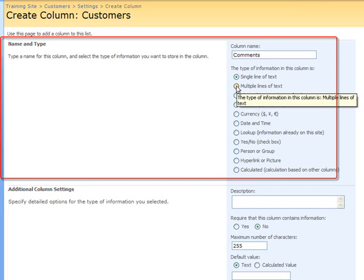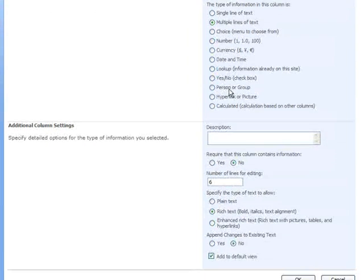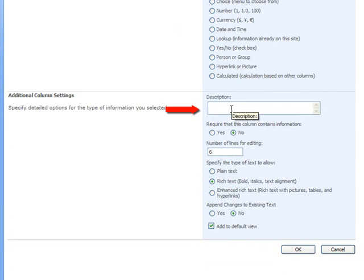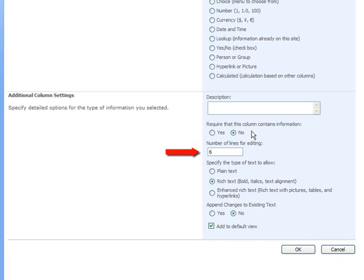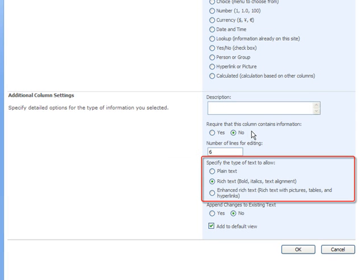Then I choose the Type of Column, which is Multiple Lines of Text. For this example, I'm not going to put in a description or require that the column contains information. For Number of Lines for Editing, I will leave that at the default of six lines, which will be more than enough for my comments. For Type of Text to Allow in this column, I have three choices: Plain Text, Rich Text — which is the default, allowing bold, italics, and text alignment — and the third option of Enhanced Rich Text, allowing rich text with pictures, tables, and hyperlinks. I will leave this at the default for rich text.